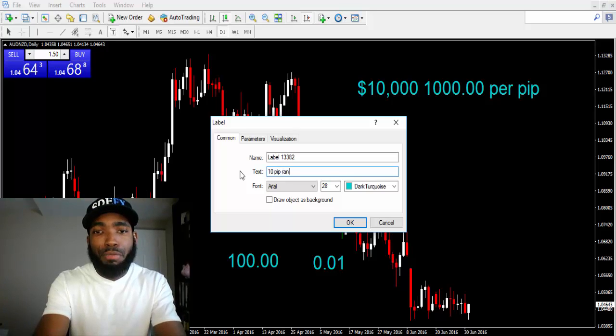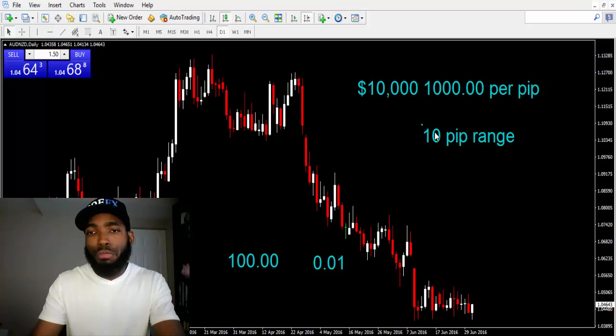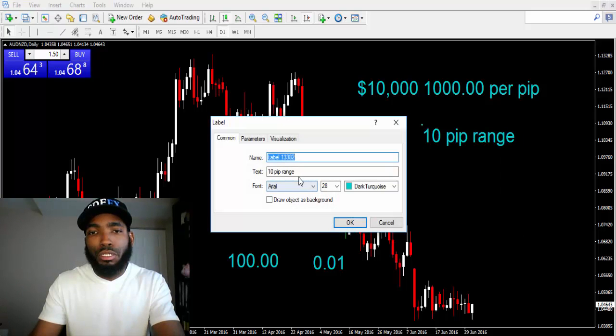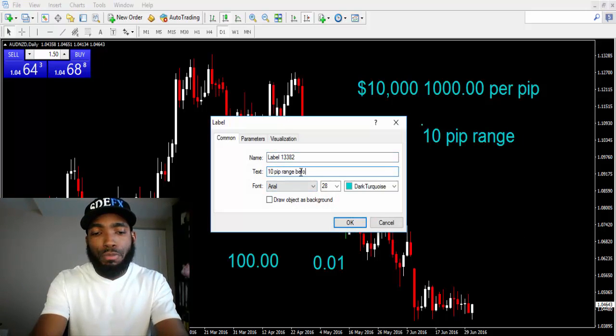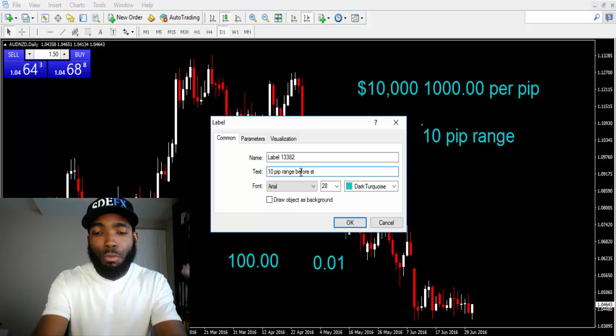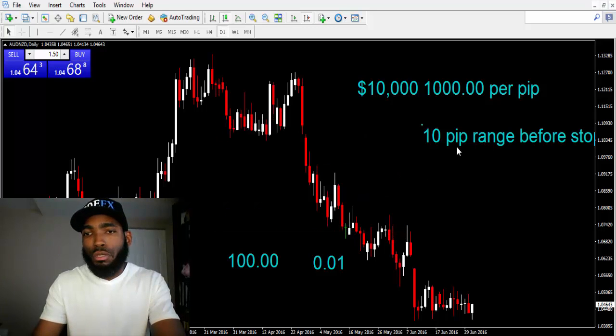But he was risking a lot more of his account just to make that $1,000. So let's break this down. This guy, he had $10,000 in his account, he was trading at $1,000 per pip.